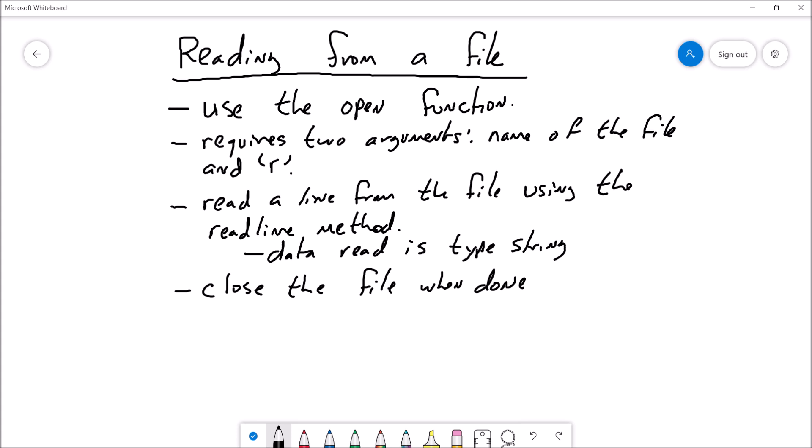To read from the file we will use the readline method. The readline method will read one line from the file at a time. The data that is read will be read in as type string and will be returned by the readline method. We can then assign that to a variable. Once we're finished, we'll use the close function to close the file.